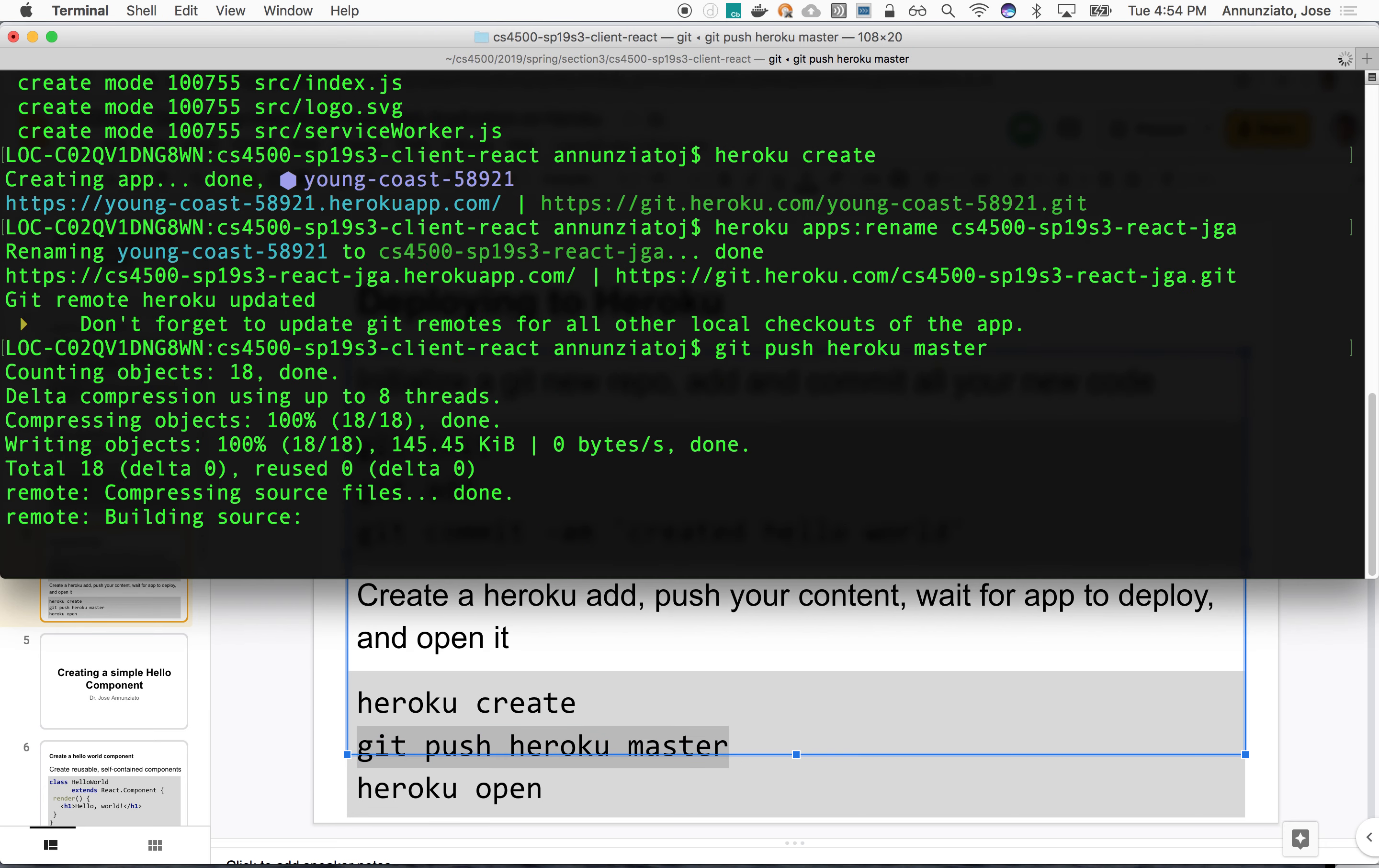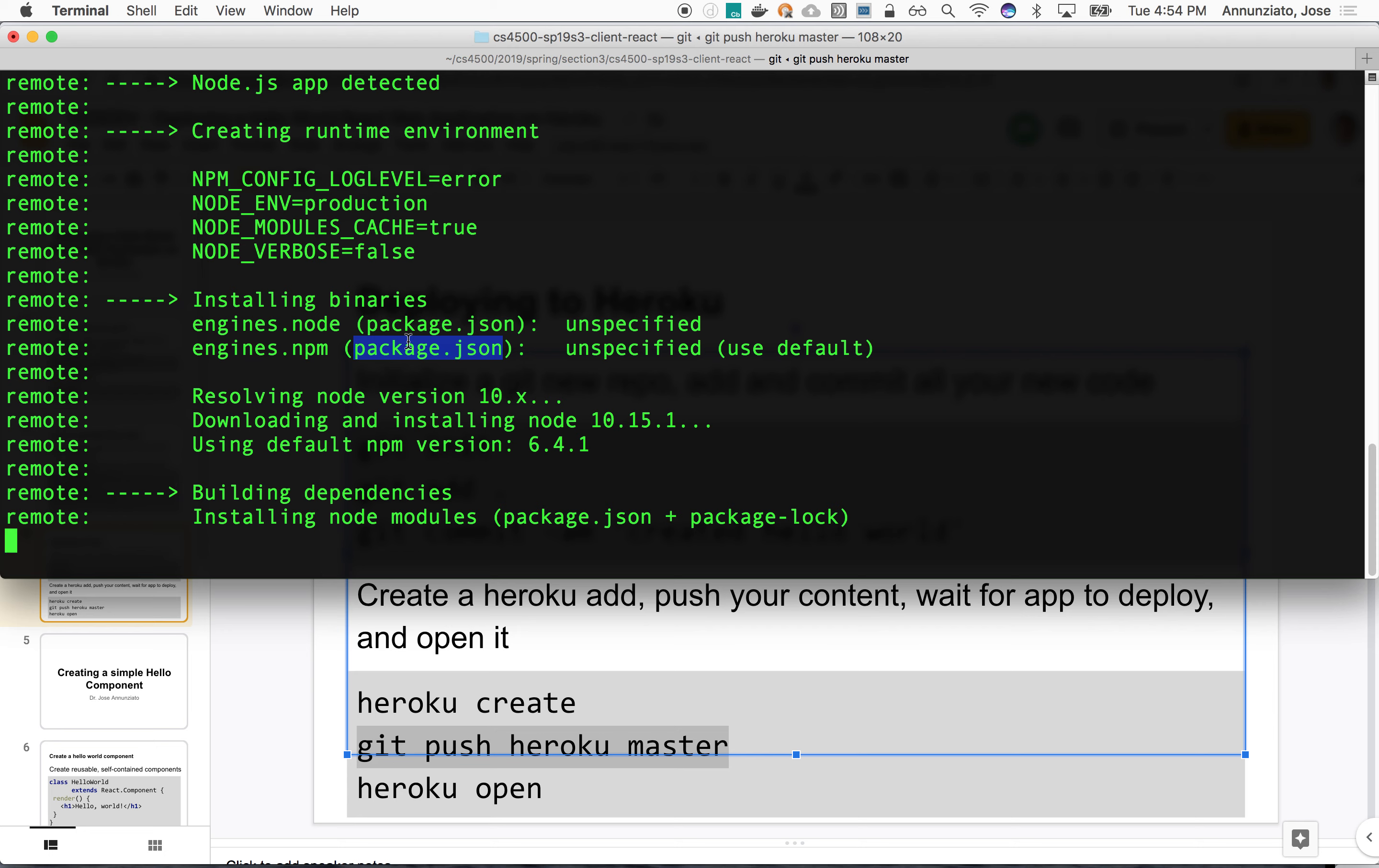And as it deploys to Heroku, as it's copying to the remote repository, Heroku's going to parse the content of the file. It's going to realize, looking at package.json, it's a local directory. It's a local file. It's going to realize that this is a Node application. It's going to install Node. It's going to install all the libraries listed in package.json, including React and all the libraries are referenced in there. And it's going to compile, build, and deploy this and make the application available at the location we just renamed. CS4500 and whatnot. So while that's going, we can copy this.